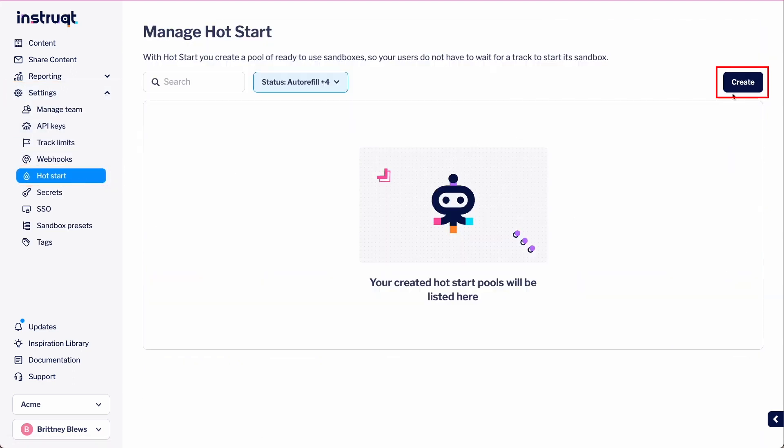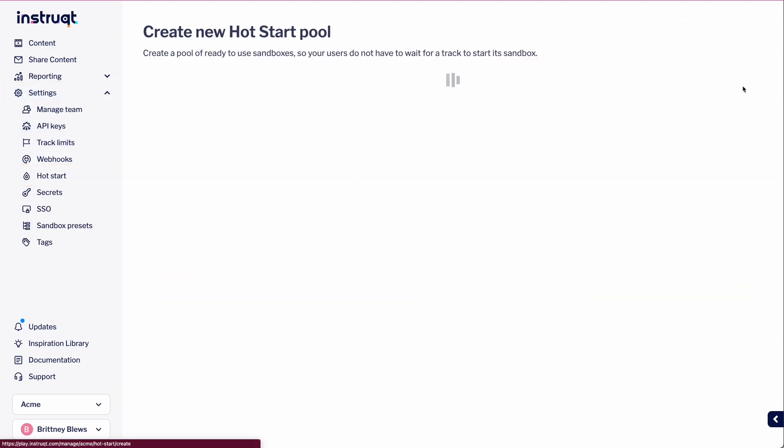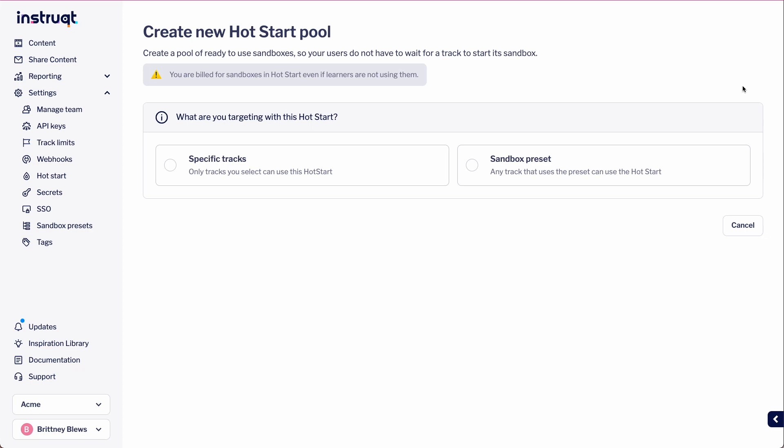Let's create a new hot start. We are now given two options to select from: specific tracks or sandbox preset.